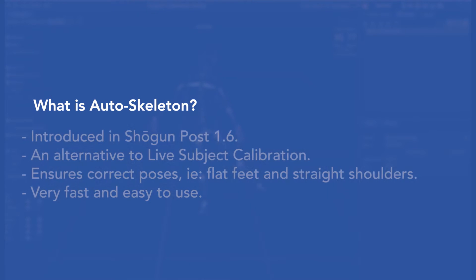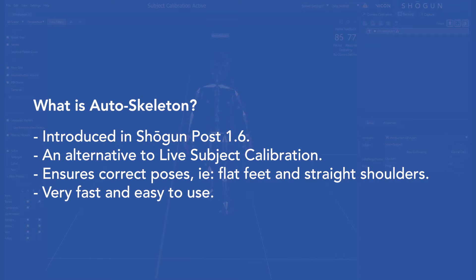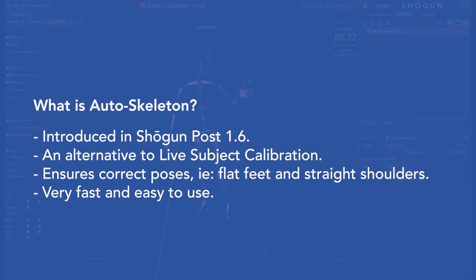Introduced in Shogun Post 1.6, Autoskeleton is an alternative to live subject calibration which guarantees correct poses such as flat feet, straight shoulders and other improvements.